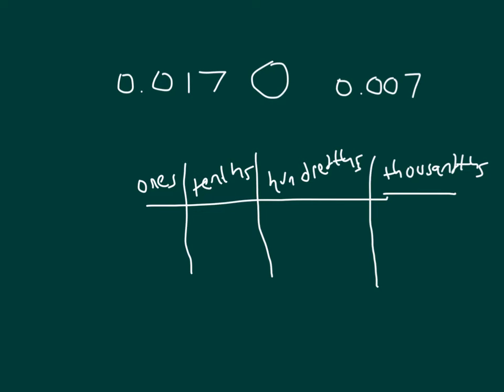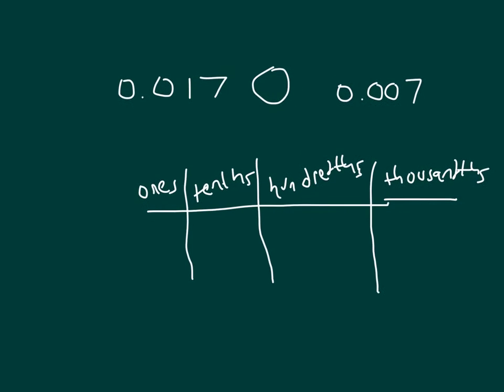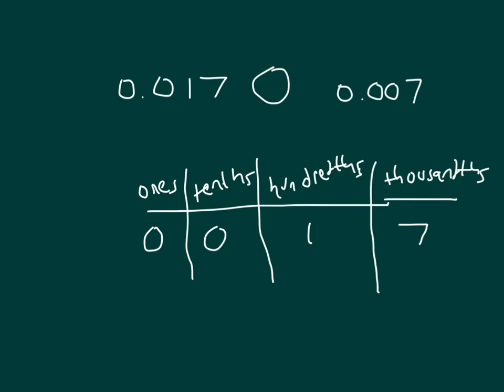Let's use a place value chart to help us. Place our first number into the place value chart. Place our other number into the place value chart.